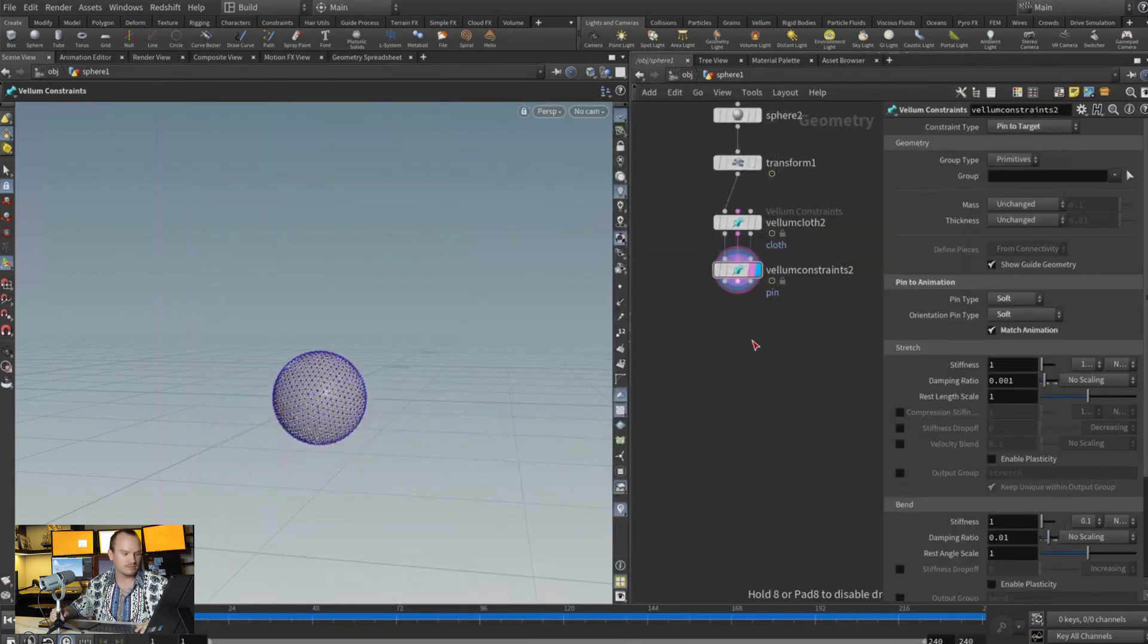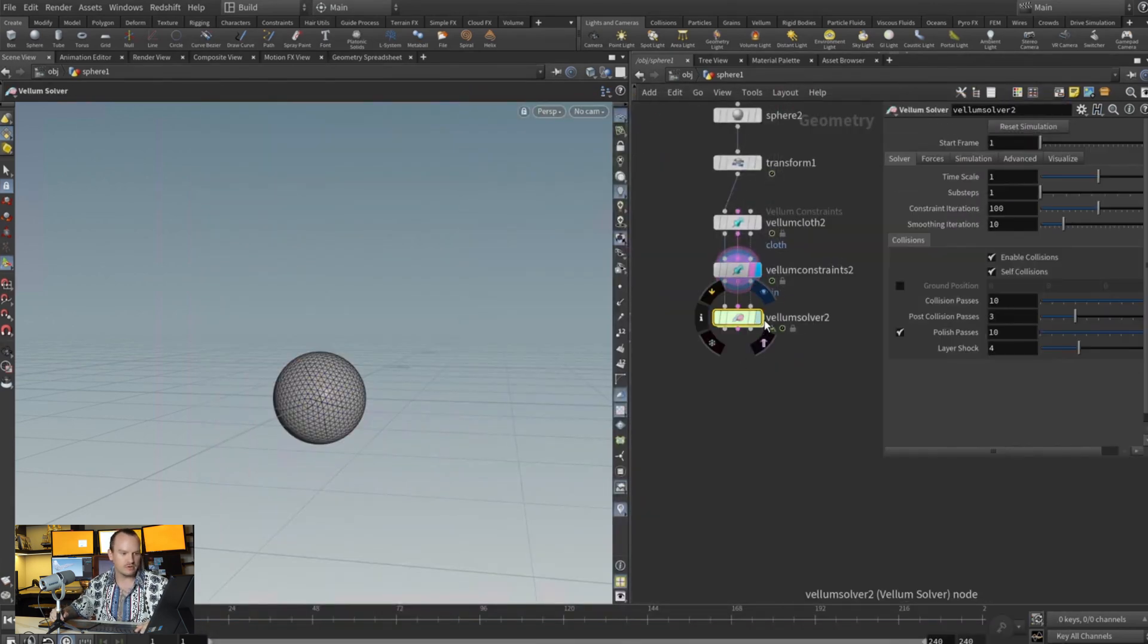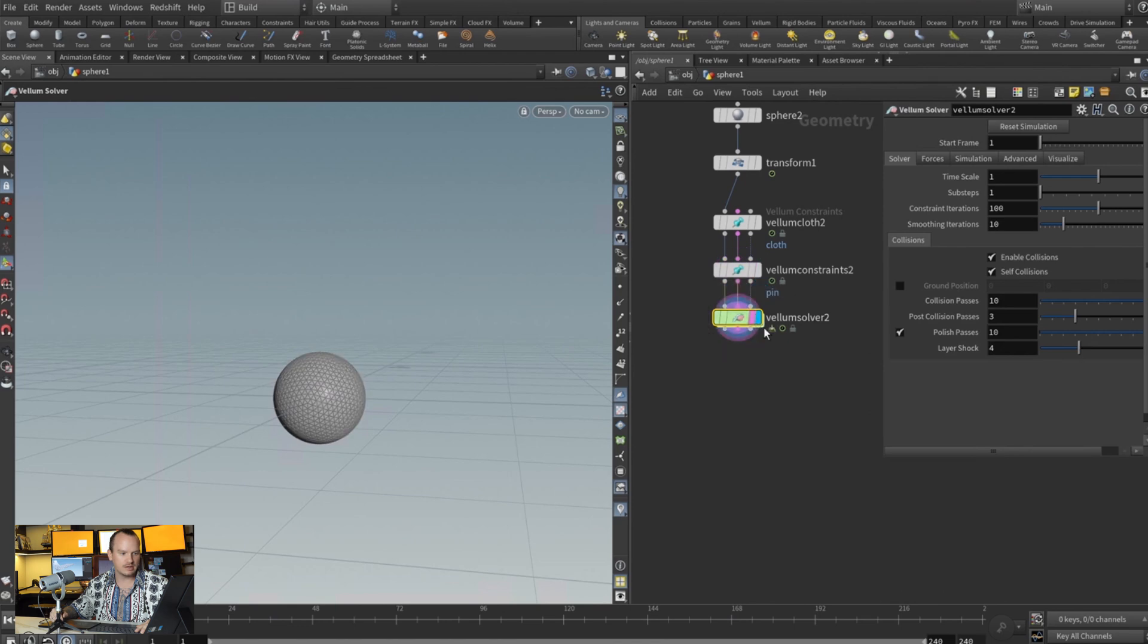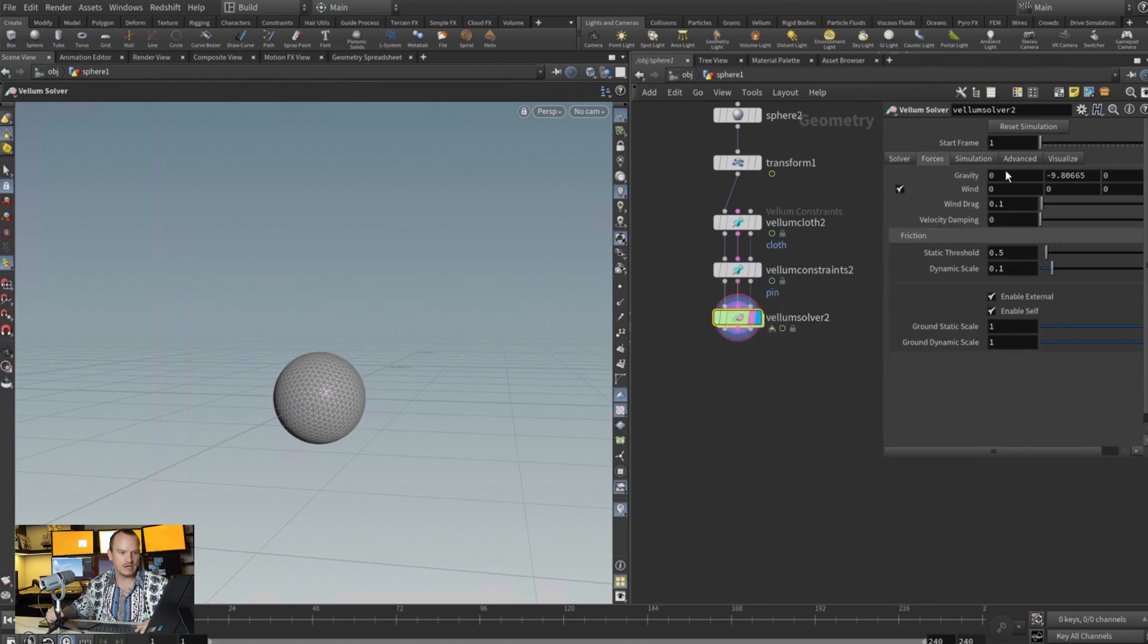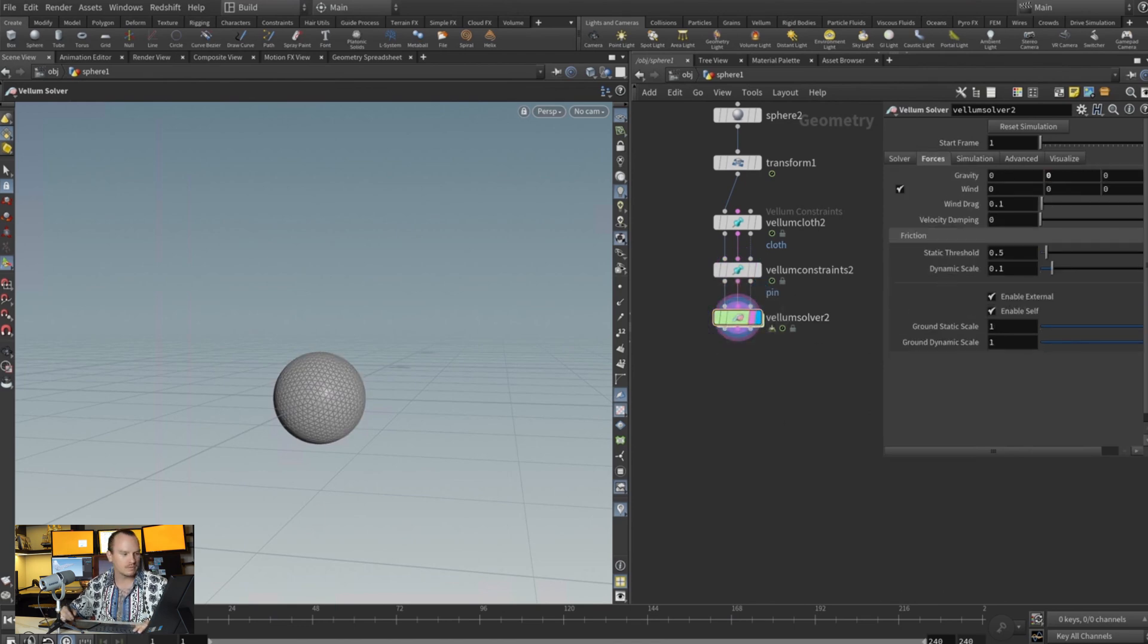And our vellum solver, for this case I'm going to go ahead and turn off our gravity. So we hit play, let's see what we get. So no, not much action happening just yet.